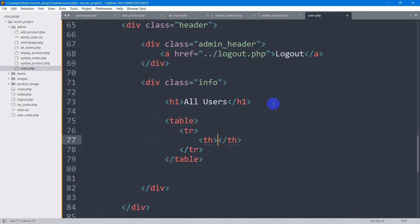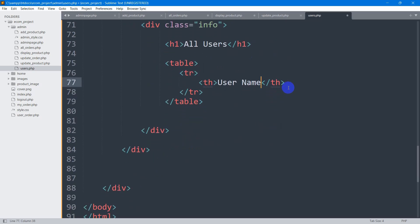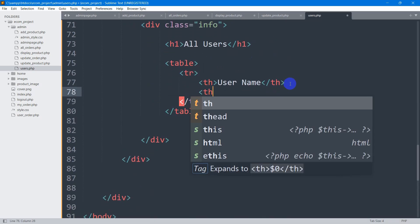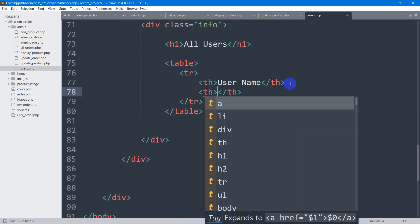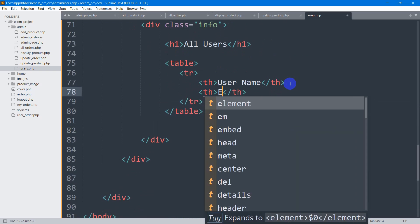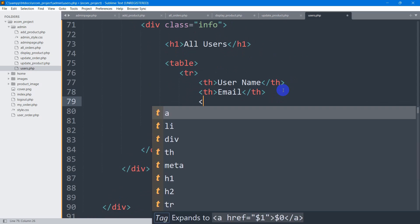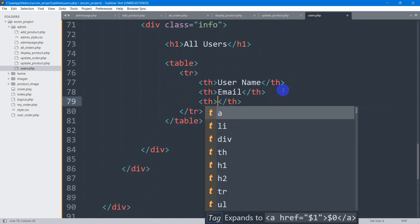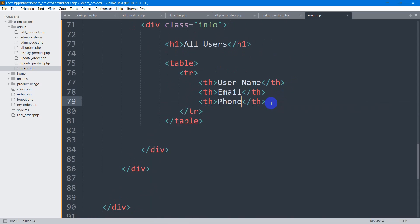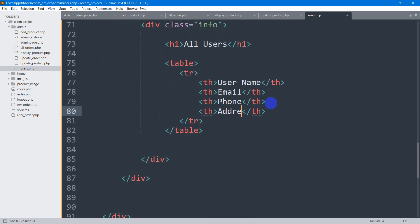We'll show the username. Let's set here user name, then let me set th again, this one will be user email. After that, we will set here user phone, and the last one will be user address. Let's set here address.